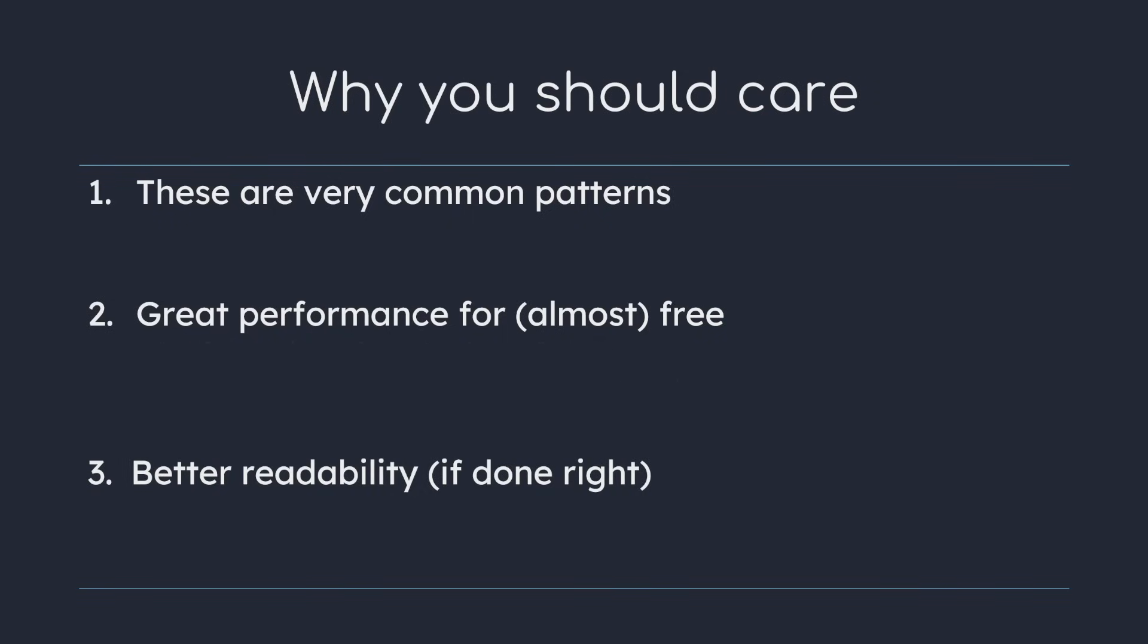Lastly, higher order functions can improve code readability by hiding irrelevant implementation details and giving you a clear picture of what a function does. Of course we can take this to the extreme and make our code borderline unreadable in the process which is not good either. Having to look up what a certain function does is undesirable.